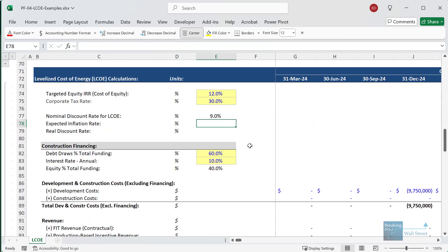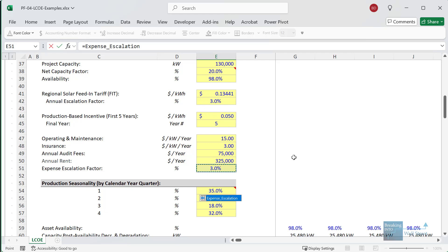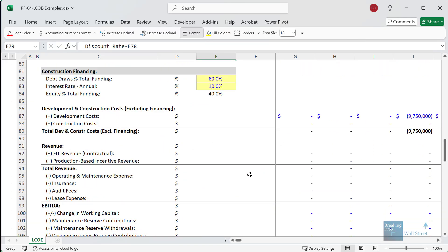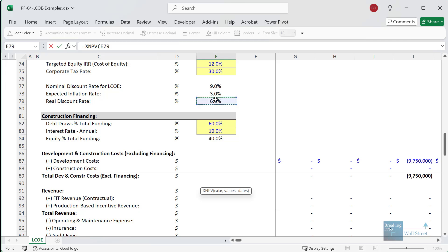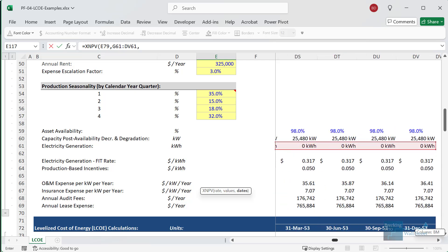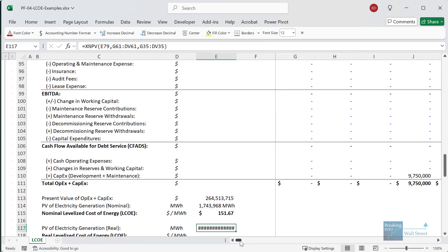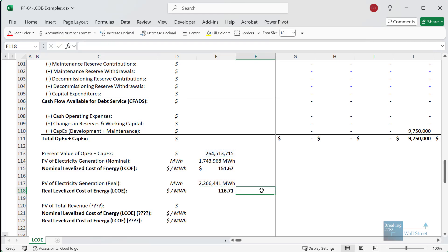For the electricity generated, we could use the 9% rate, but some people will argue that you should adjust for inflation here and use the real discount rate. So if the expected inflation rate is 3% — based on the fact that expenses are assumed to rise by 3% per year — then the real discount rate would be 6%. We can then discount the electricity generation based on the 6% rate instead, divide by 1,000 to convert to megawatt hours, and take the present value of CapEx plus OpEx and divide by this to get a different number. Some people argue this is the better approach.